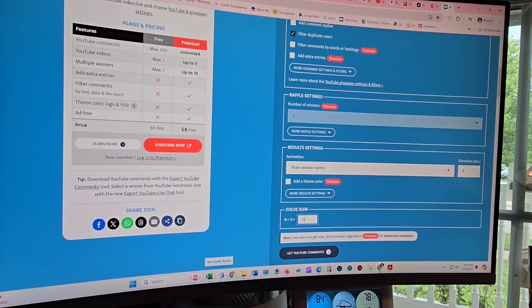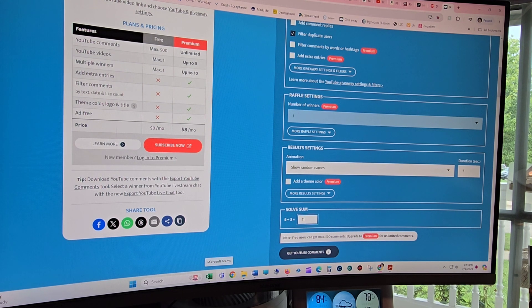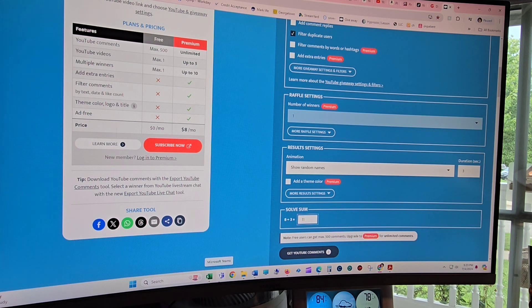So anyways, so what's going to happen is I will use this comment picker generator thingy thingy that's going to pick the winner.